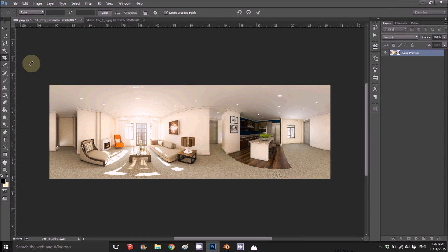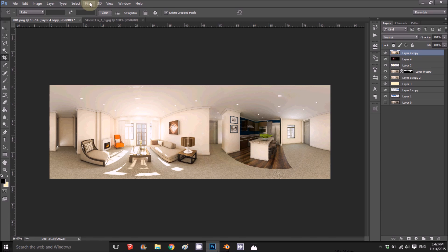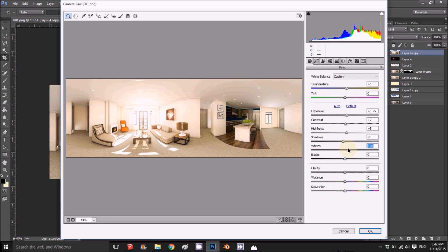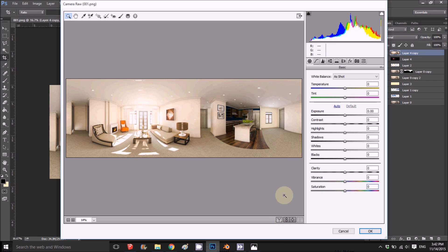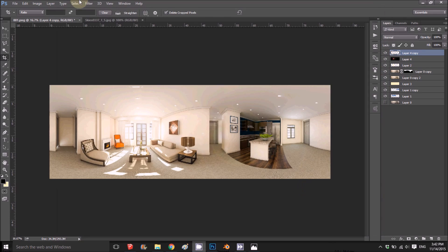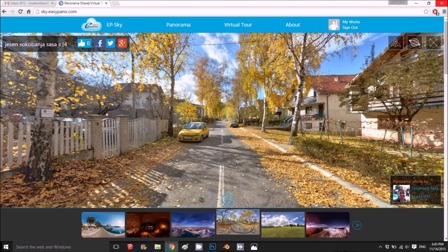The last step is to take all the layers, copy them, and merge them. Then apply the Camera Raw filter to everything together. I crop any background overflow and apply some effects to unify all the colors. This is the before and after the final step — I'm happy with this result.